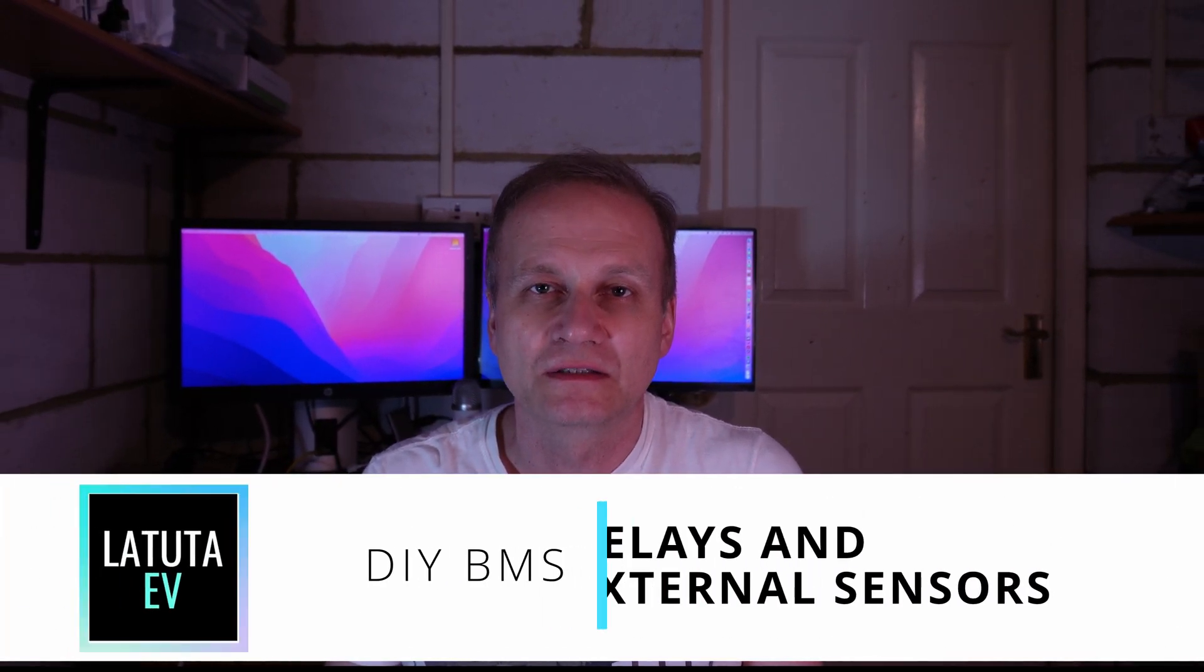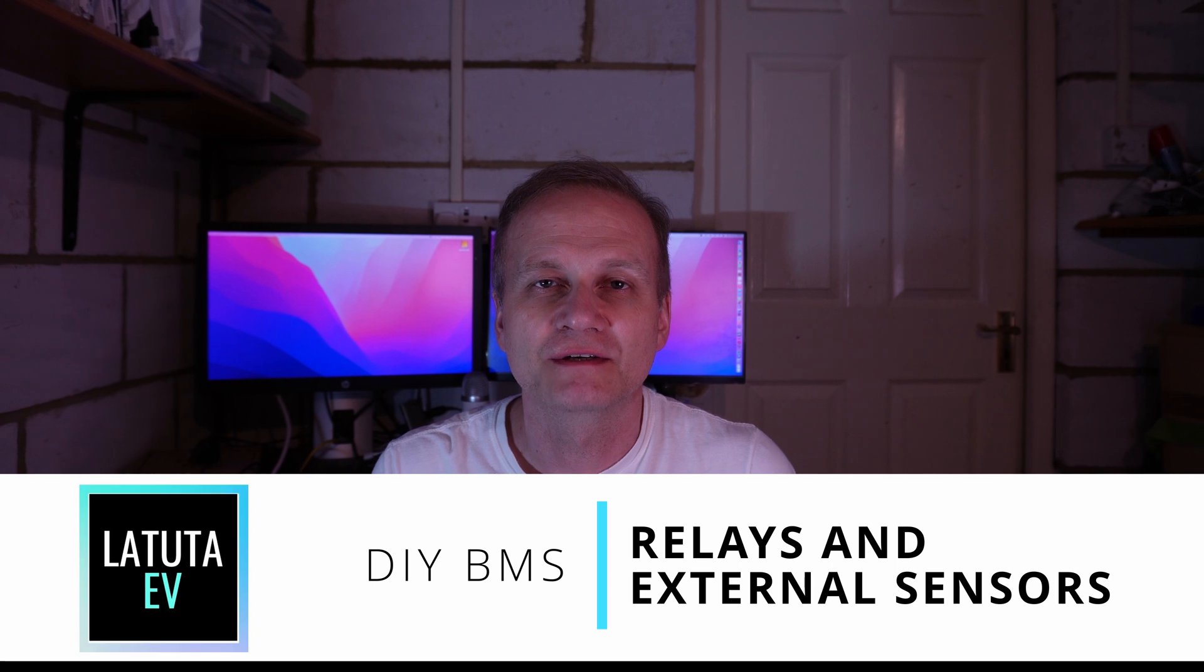Hello and welcome to the channel! I continue my work with DIY BMS. Today I wanted to explore mounting an external sensor onto the battery as well as triggering various rules by using relays that are positioned on the main controller board.